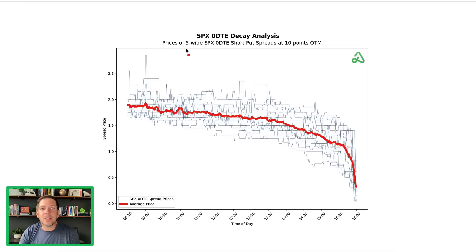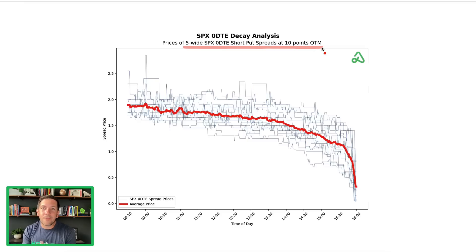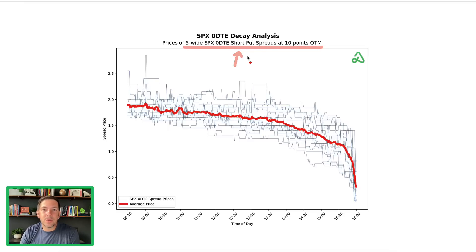The first thing we looked at is prices of $5 wide SPX short put spreads that were 10 points out of the money. We looked at spreads specifically because SPX is a large product and it's unrealistic for traders to trade naked or undefined risk. You're going to do a five or ten point wide spread to control your risk. We wanted to see if there's some sort of time decay that happens, and when it happens, and what that curve looks like over the zero DTE timeframe.